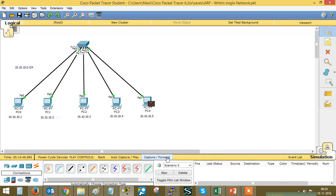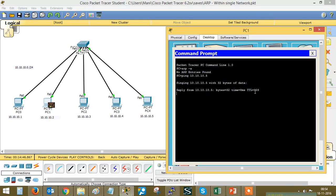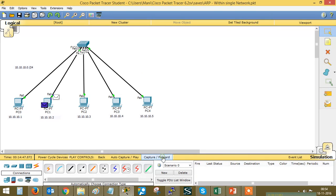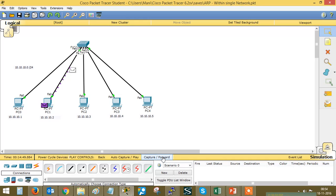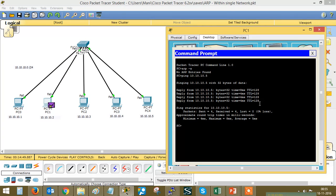The ICMP packet is the reply for the first ICMP request sent from the source. The first reply is received, and this is how the ping proceeds. The second, third, and fourth ICMP requests and replies are sent and received successfully.